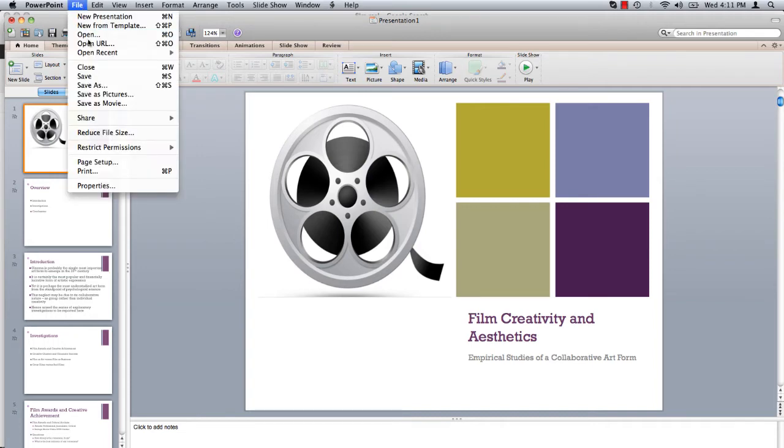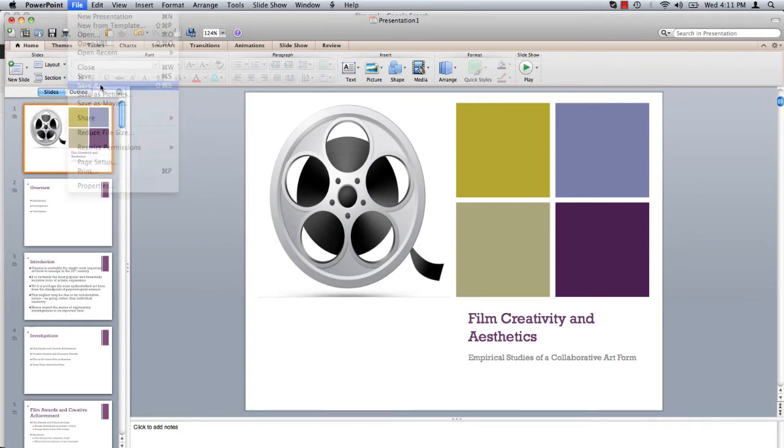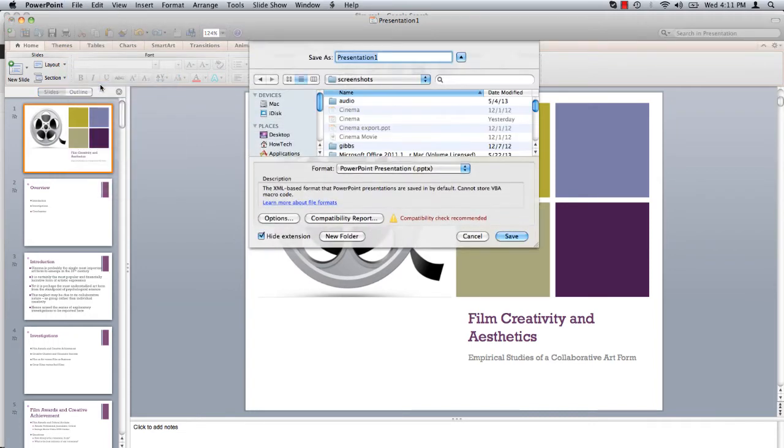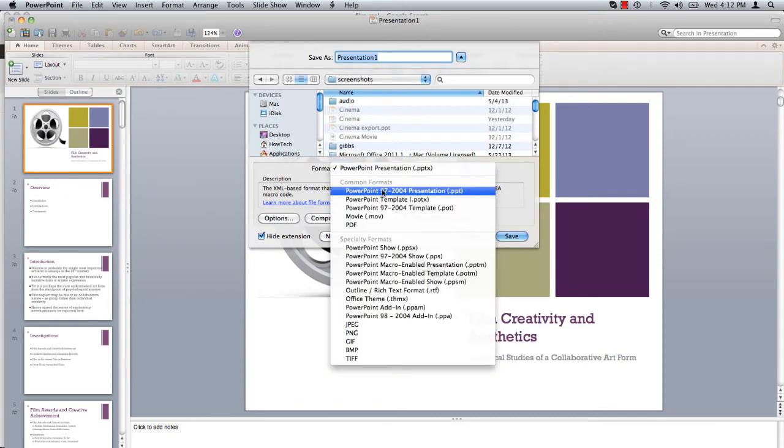Under the File menu, select Save As. In the Format drop-down menu, select PowerPoint Template.